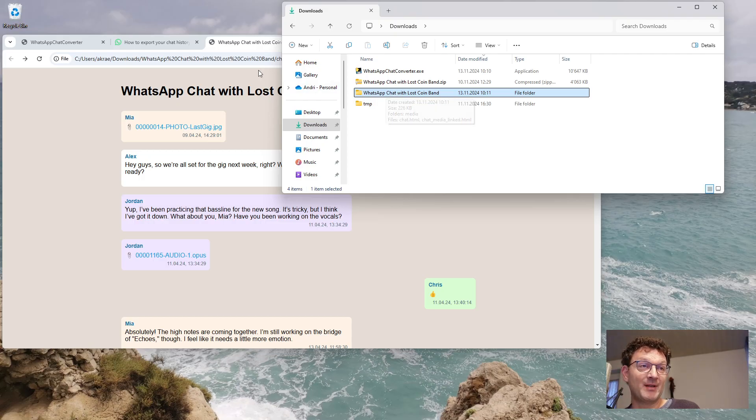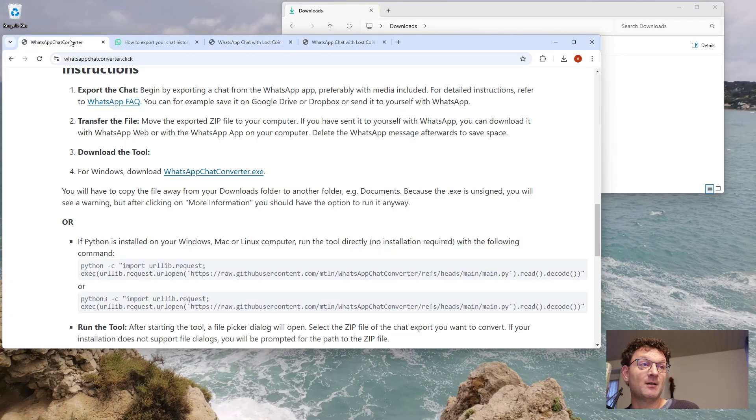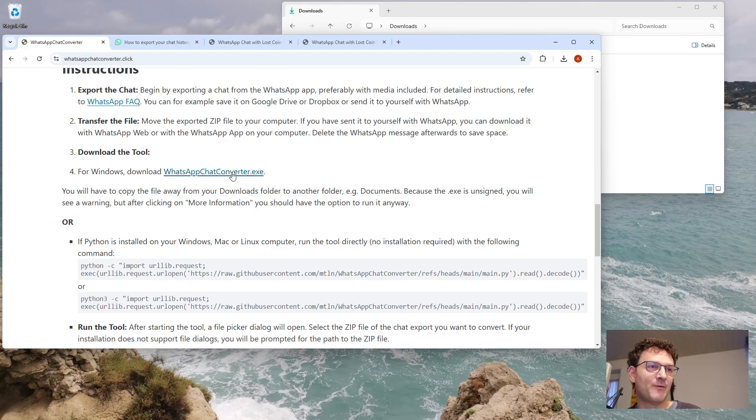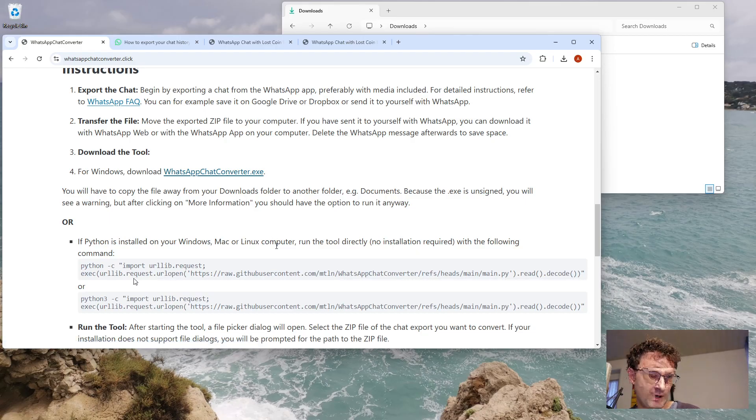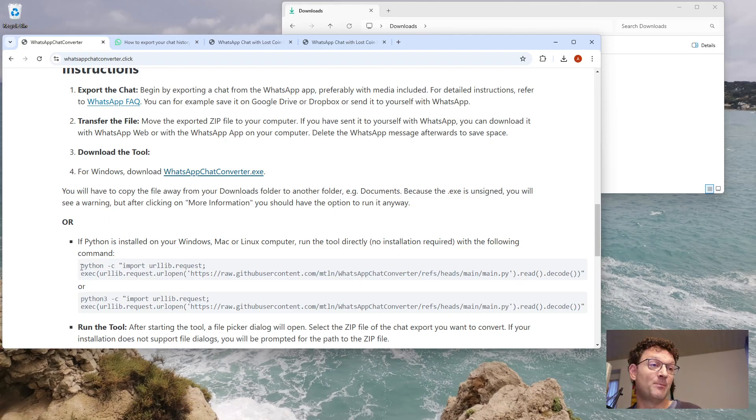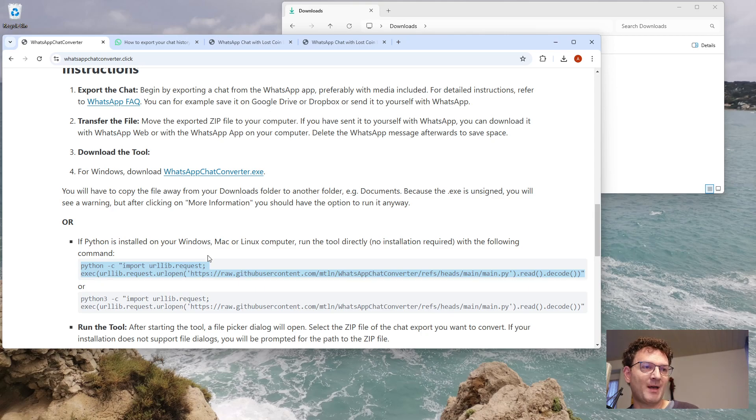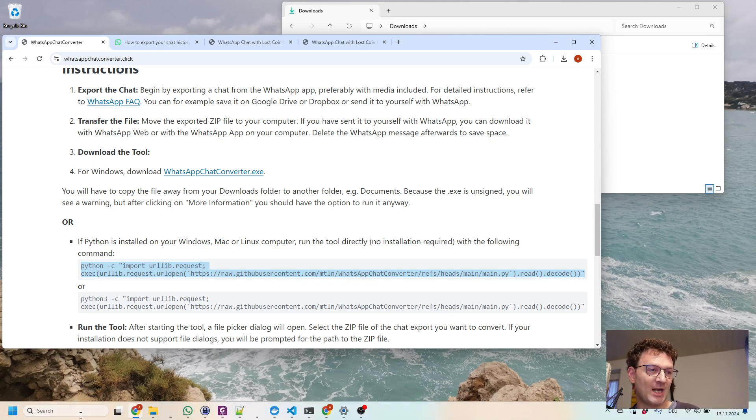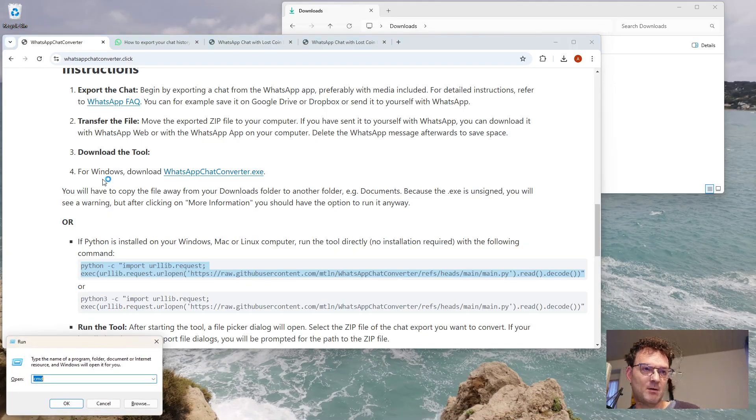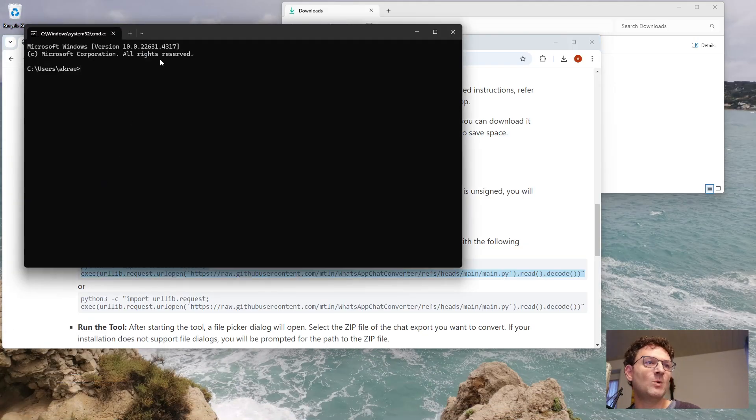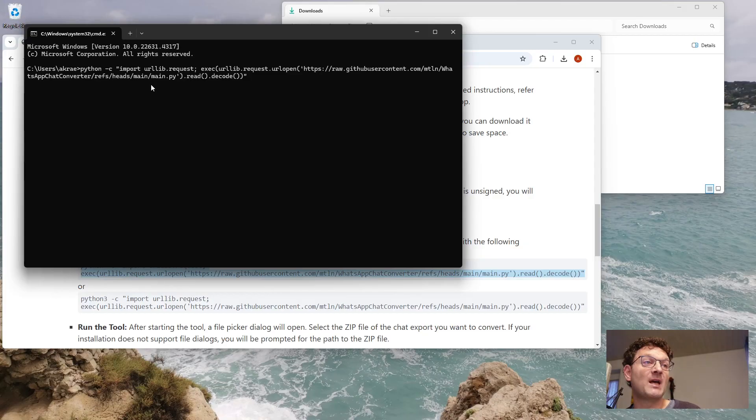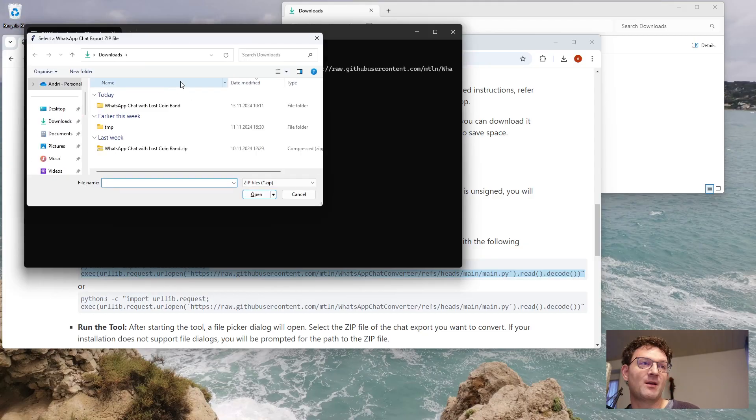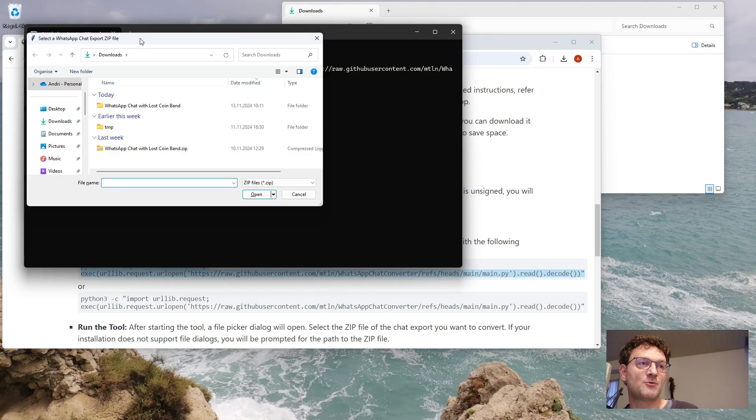And if you are not running the script on Windows, if you are a Mac or Linux user, or if you don't want to run this executable, you can run the Python script. So if you have Python installed on your computer, you can run my converter tool in a shell window, a terminal window. So open a command window, paste this command here, and that's the same thing. It just runs the latest version of the tool.